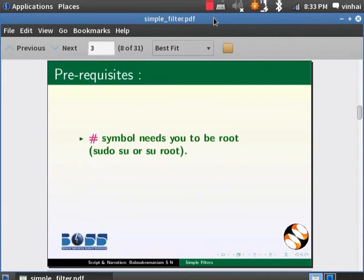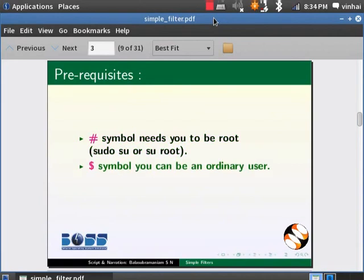If you see a hash symbol on the terminal, you need to become root to execute those commands using sudo su or su root. If you see a dollar symbol on the terminal, you can be an ordinary user to execute those commands.